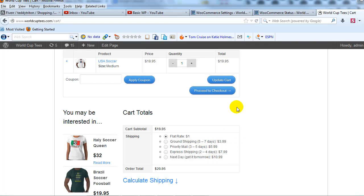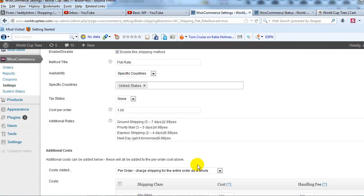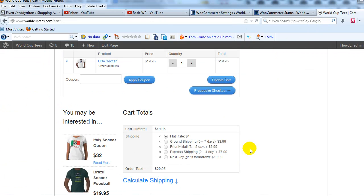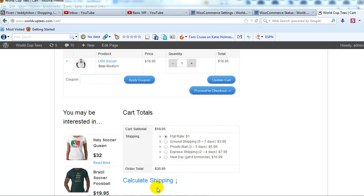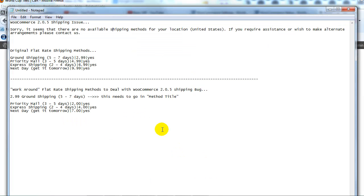For ground shipping it says $3.99 even though it should say $2.99. So we need to now find a workaround for that to get that to work properly.